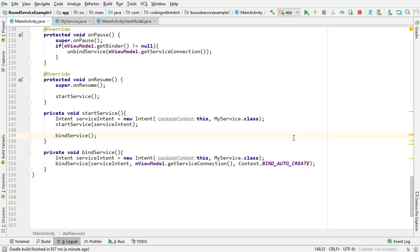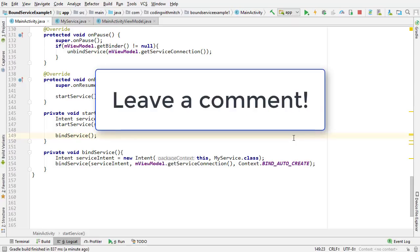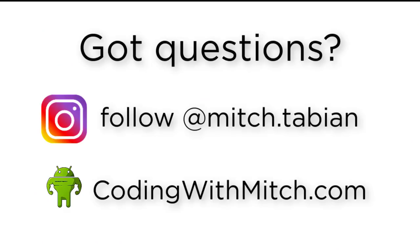I hope this video was helpful. If you want to see a demonstration on how to start a foreground service using Android Oreo and above, or how to start a foreground service that runs indefinitely and shows a notification, leave a comment in the comment section. Thanks for watching.